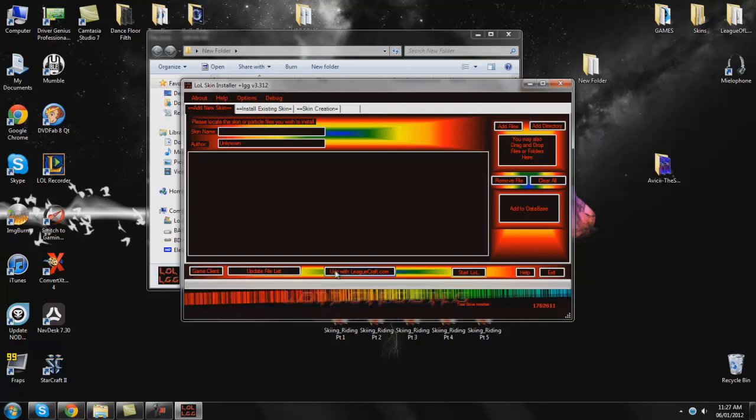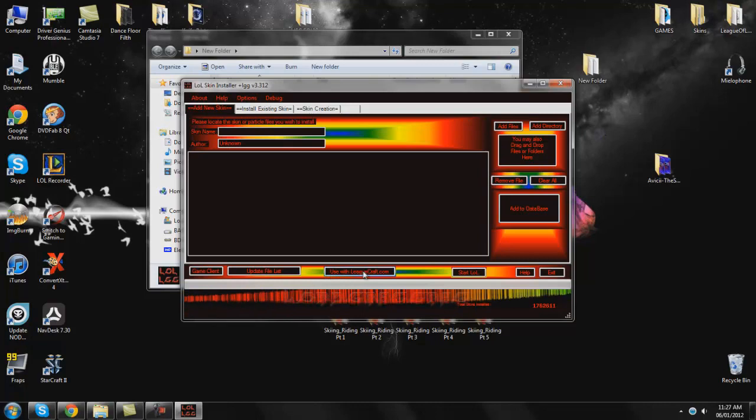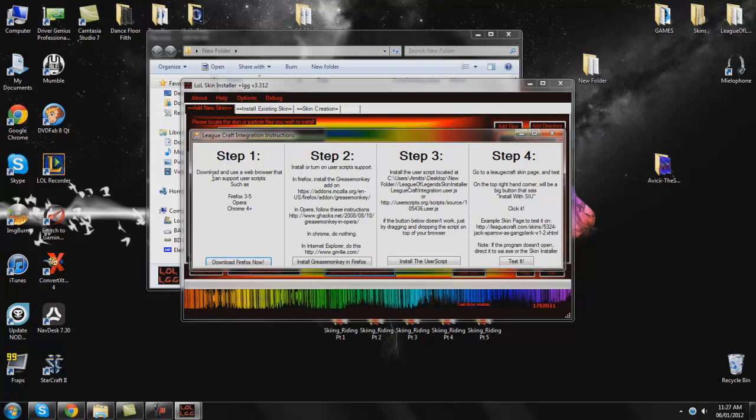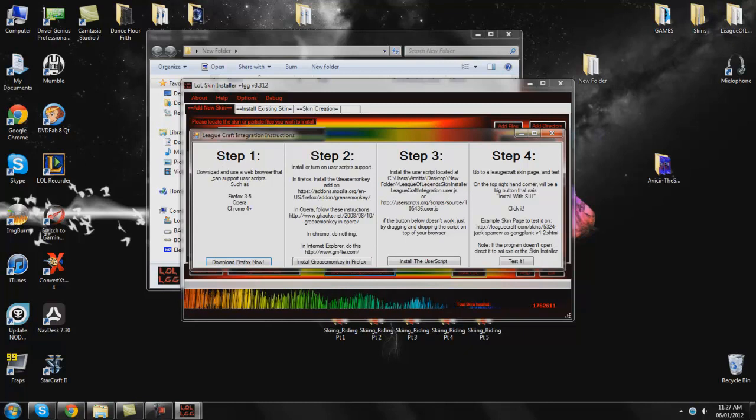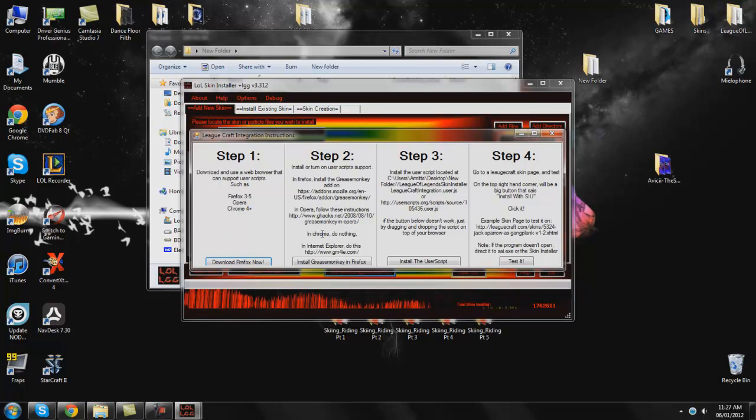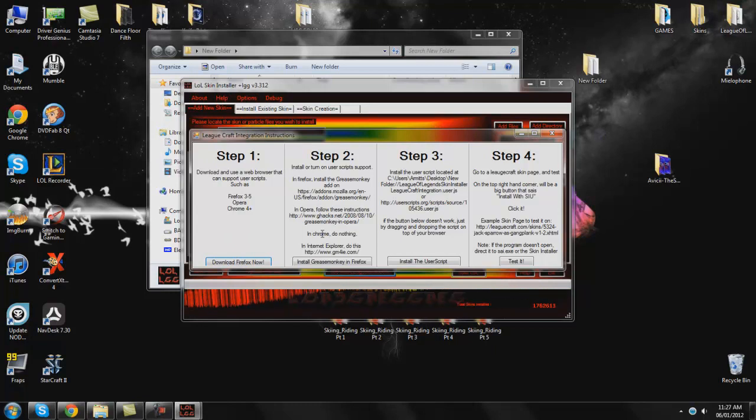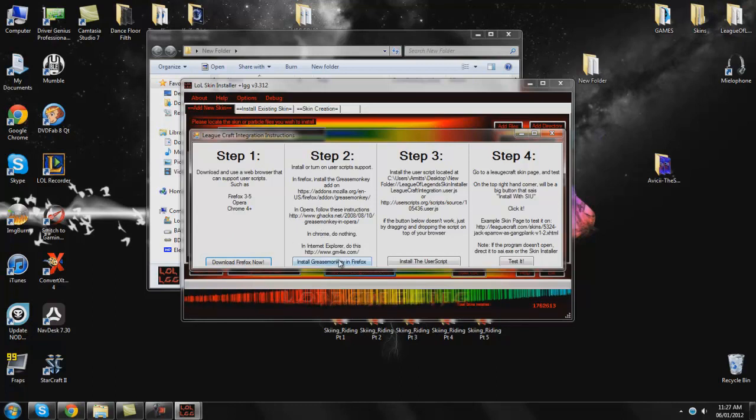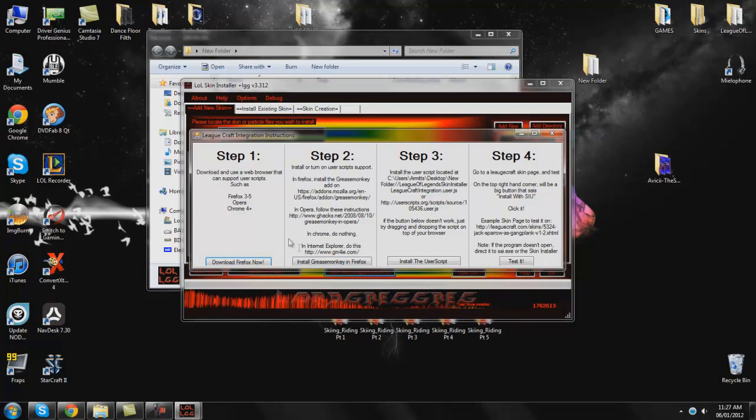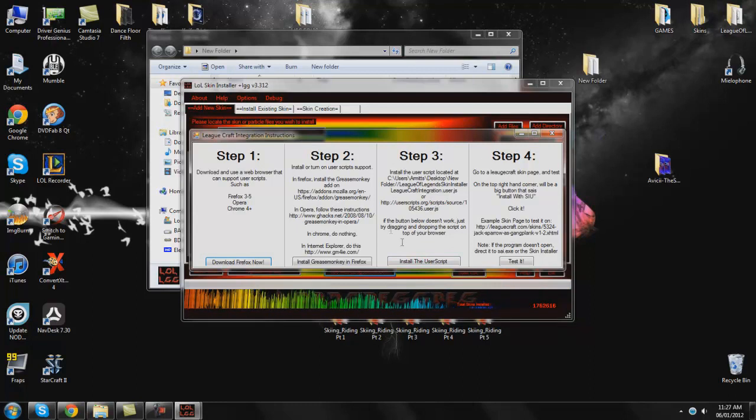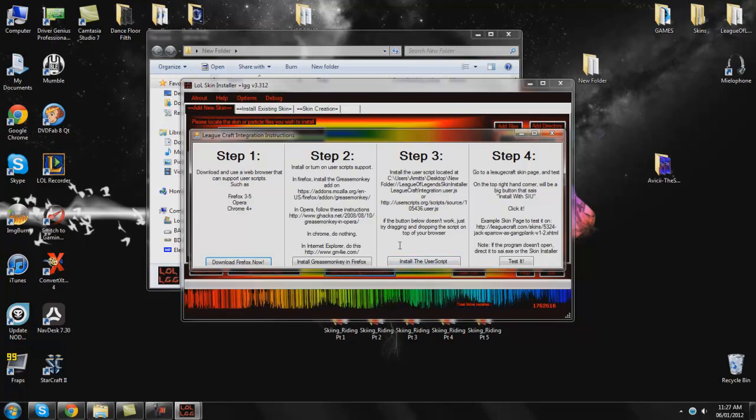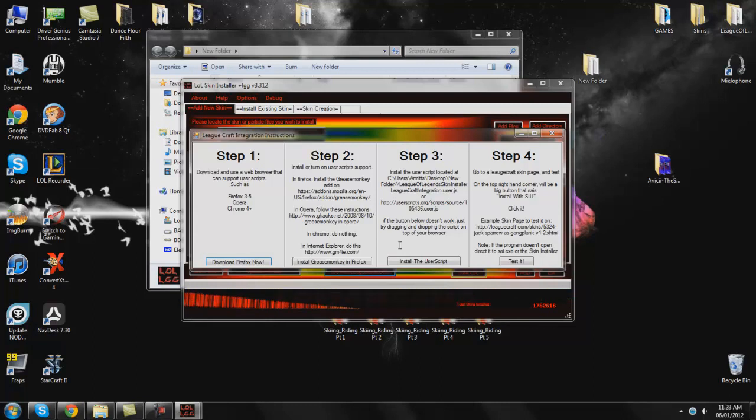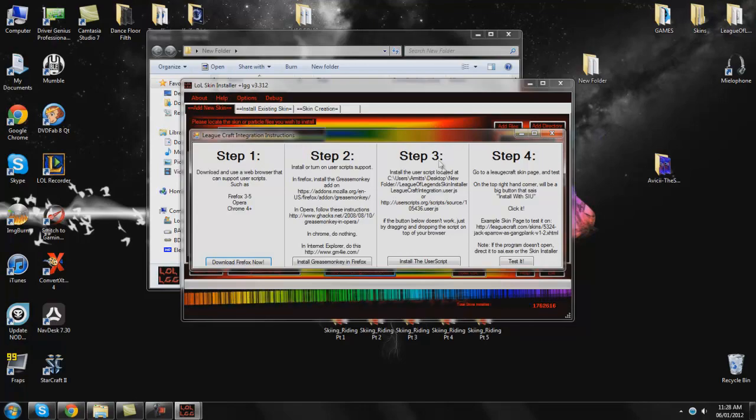So what we're going to do here is we're going to click this button that says use with leadcraft.com. It's going to come up with a bunch of steps. Now there's different steps depending on what browser you have. So it recommends you do it with Firefox. I don't actually have Firefox I have Google Chrome which it is actually the easiest way to do it on. If you have Firefox this is the way you need to do it. Just follow these steps and you should be fine. Step 3 is the one that you're most concerned about. With the user script what it does is it replaces a button on the Leadcraft website on the skin to say install with SIU. Now basically I've already done all this.